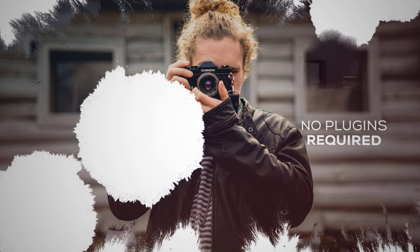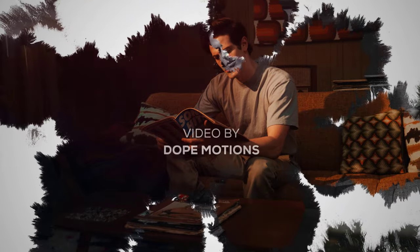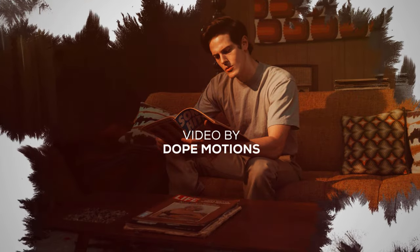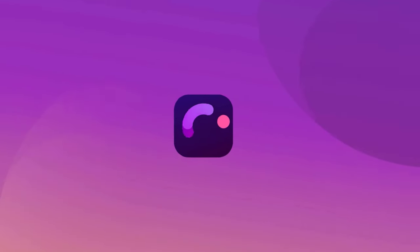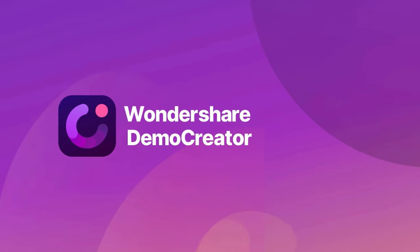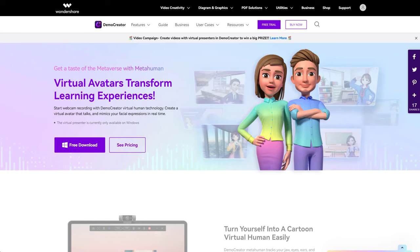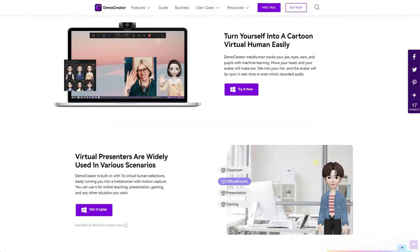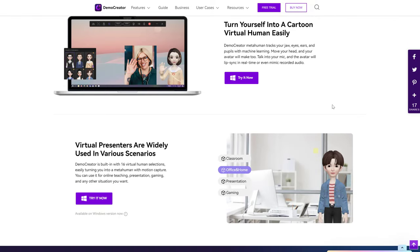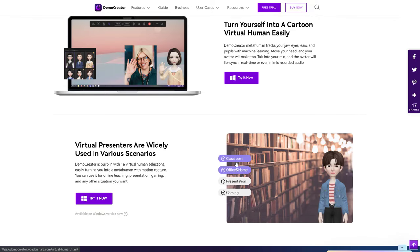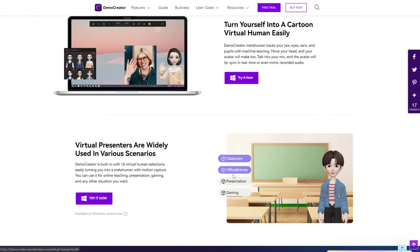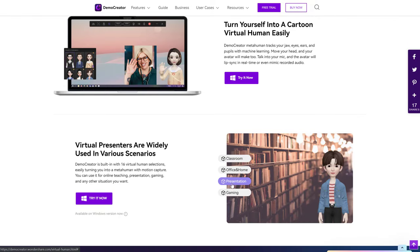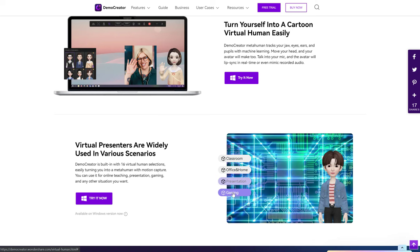Before we start this tutorial, I just want to take a minute and tell you guys about an amazing application called Wondershare Demo Creator. Anyone can start using Demo Creator easily and quickly, even with zero editing skills. And one of the most impressive features is the AI Virtual Human.